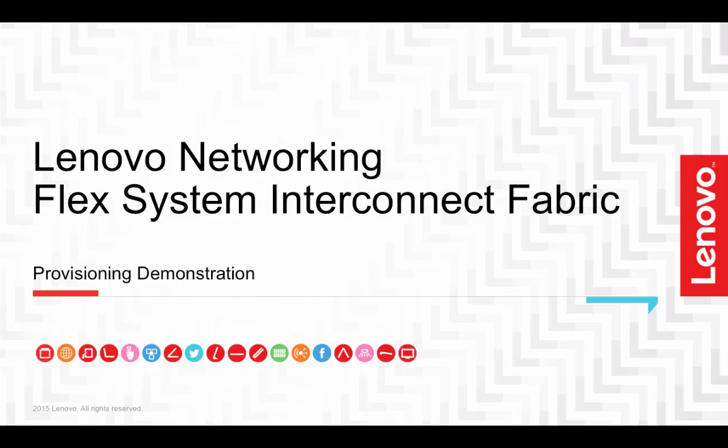This now concludes the FlexSystem interconnect fabric provisioning demonstration. Thank you for your time and your interest.